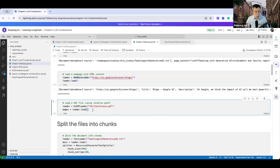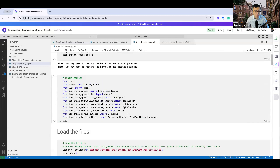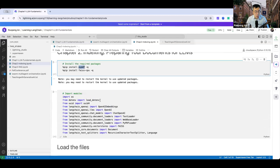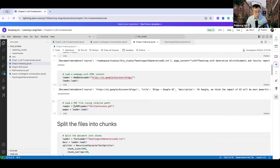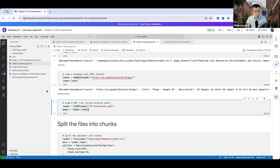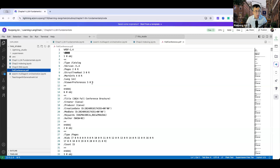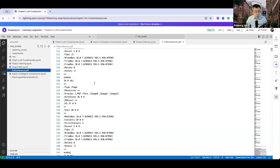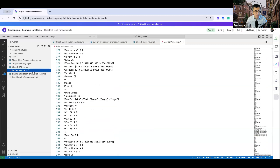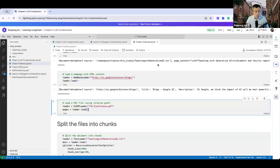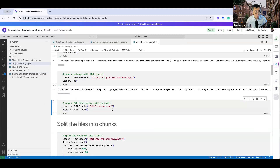Now let me show you how to load a PDF file. You need to use the PyPDFLoader, making sure the pypdf module is installed. I already have a PDF file called forconference.pdf in my Studio folder. I load it and save the document in the variable called pages.